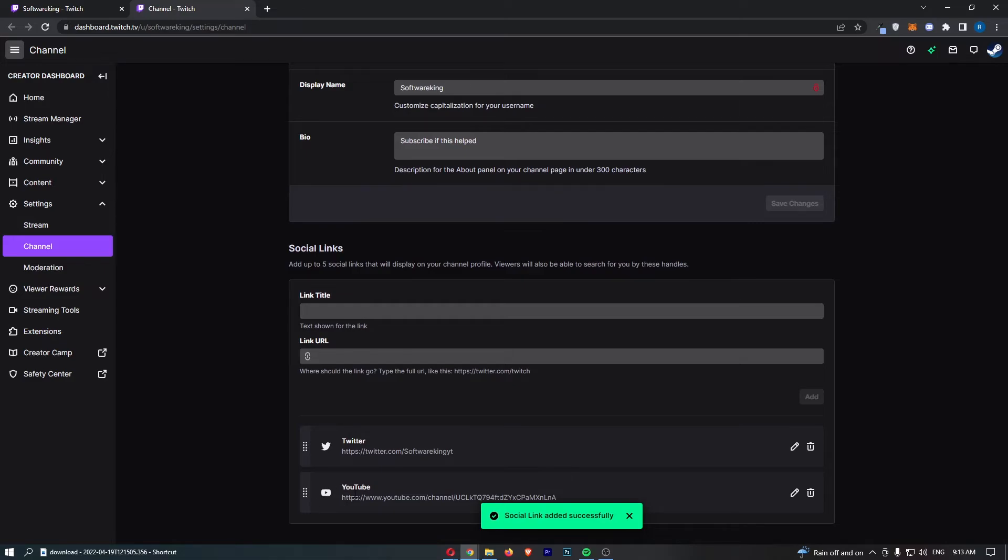And just like this you can see my YouTube channel has now been linked and that is how you can add your YouTube link to your Twitch channel.